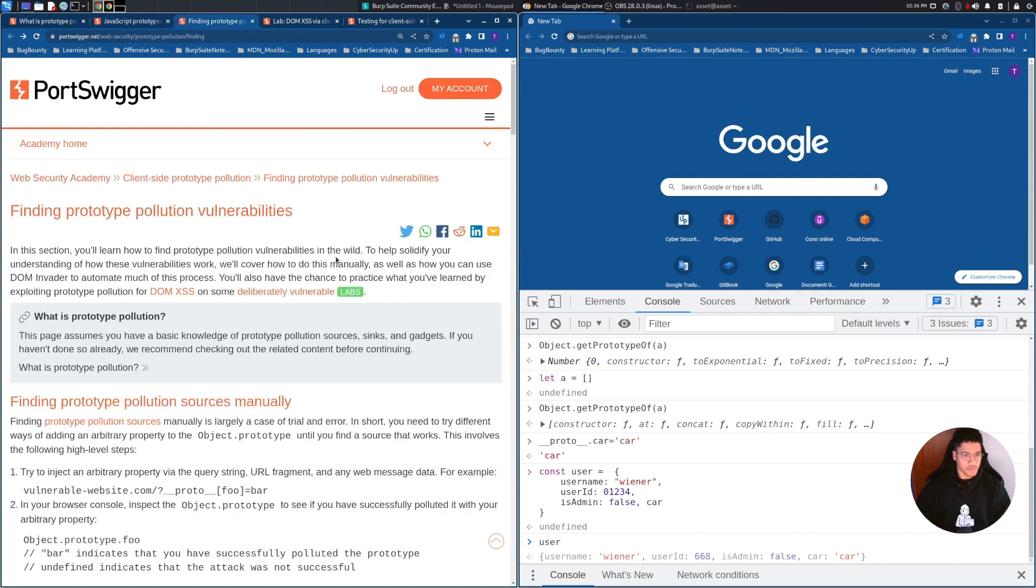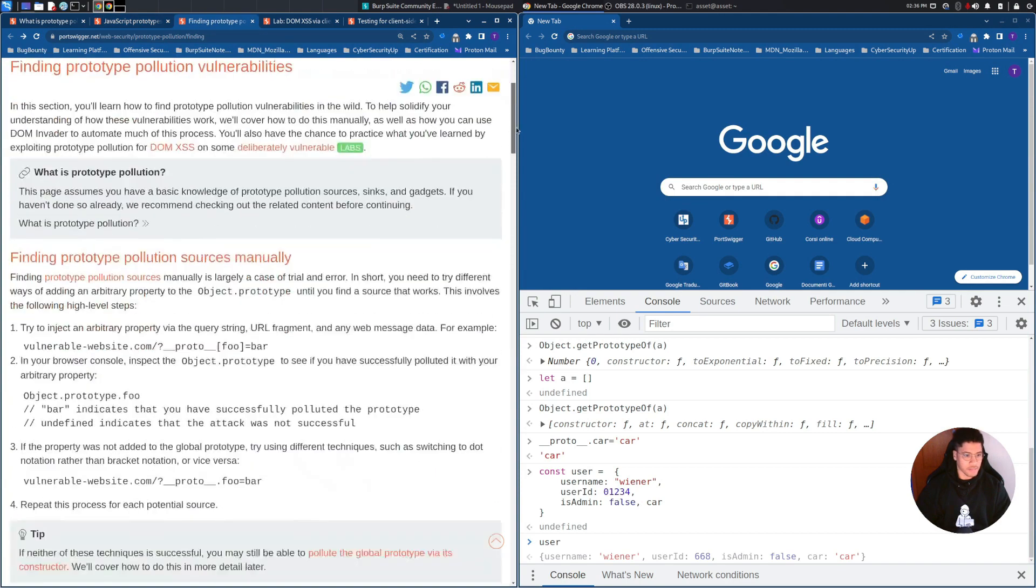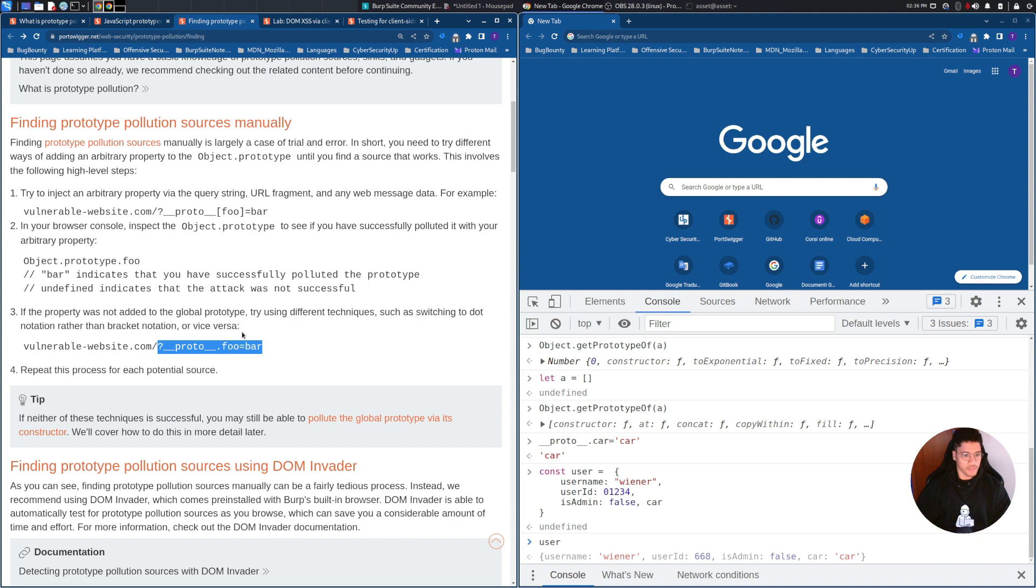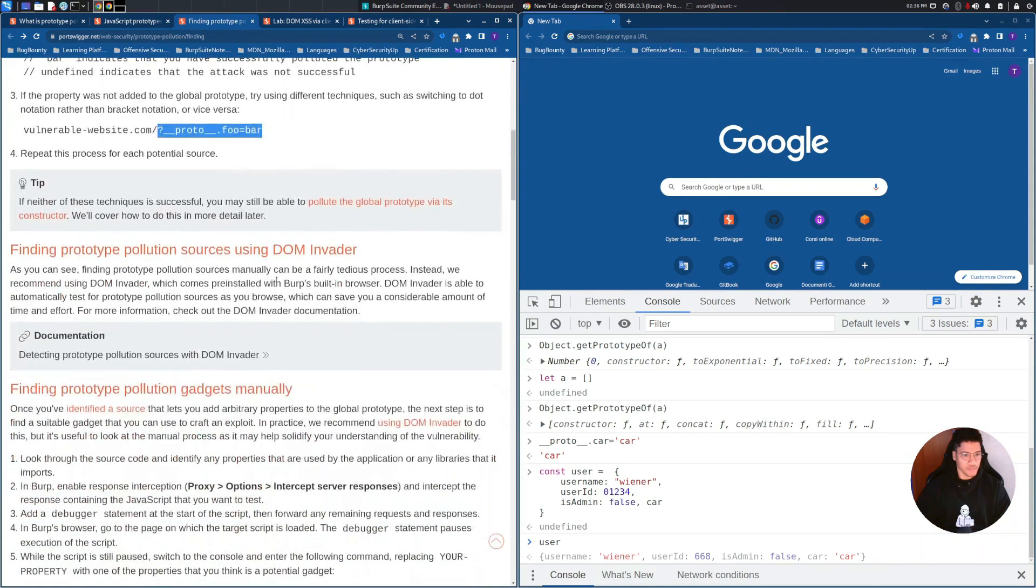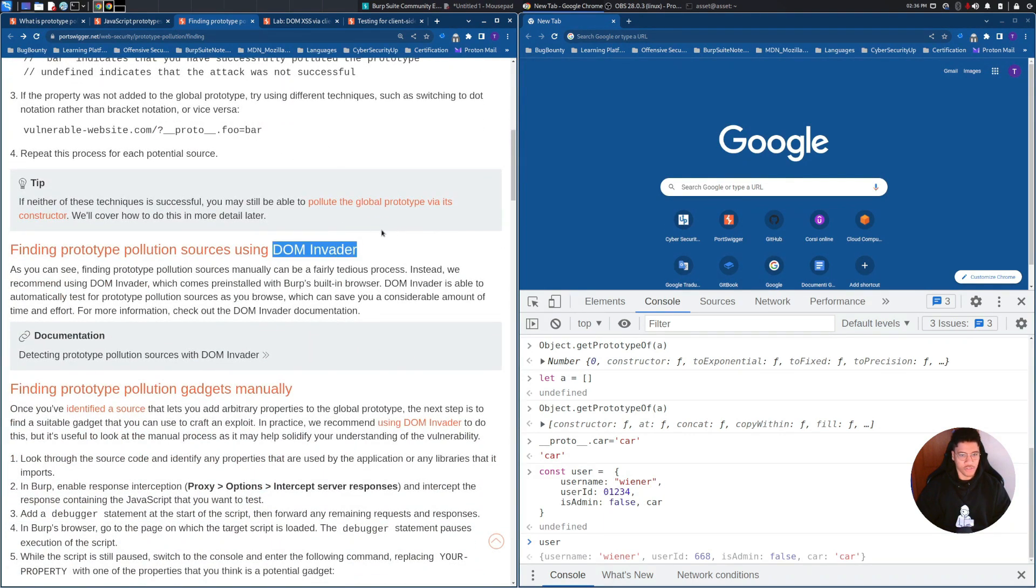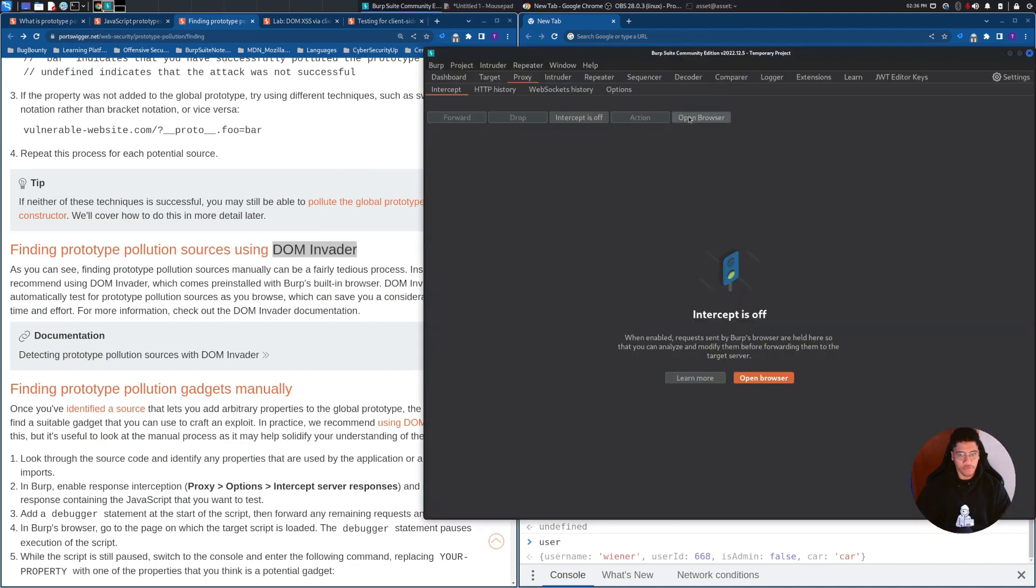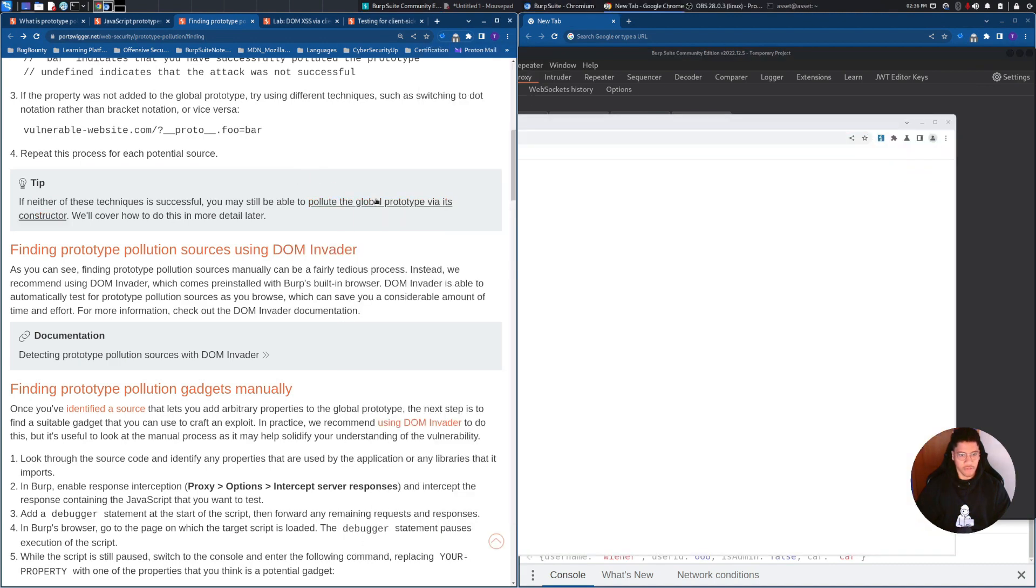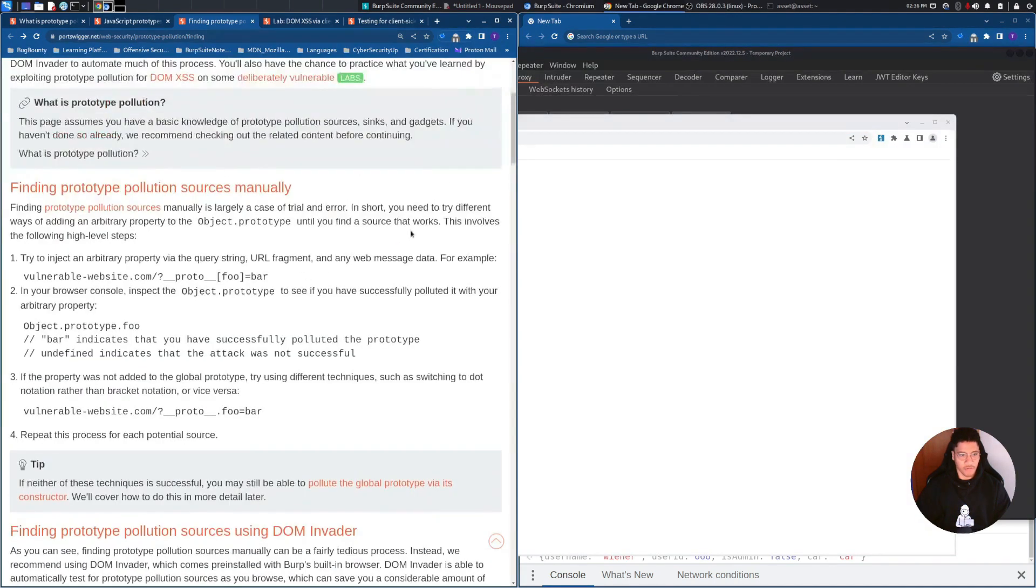To find a source we need to perform this kind of attack. One is this one, if it's not working we can use this other one, or we can go directly with DOM Invader, which is an extension available in Chromium. We will see this kind of solution at the end of the video, but right now we will go with a manual one, just to understand what is going on.